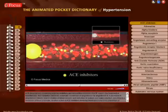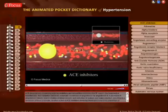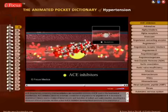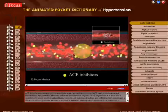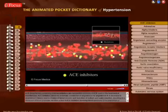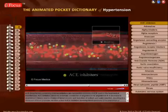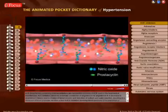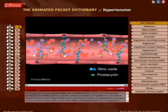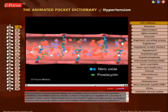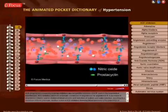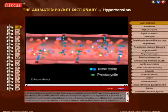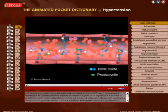Another action of ACE inhibitors in lowering blood pressure is the prevention of bradykinin breakdown, leading to bradykinin-stimulated endothelial release of vasodilating agents — nitric oxide and prostacycline.